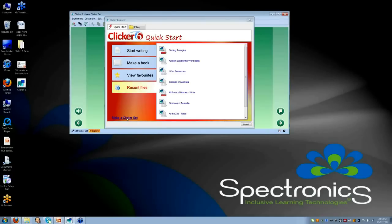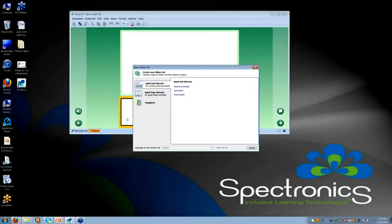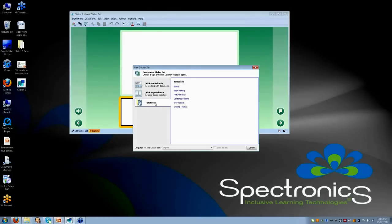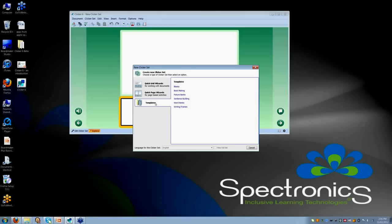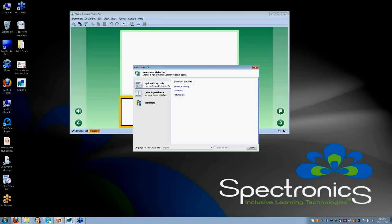If I go into Make a Clicker Set, you can see that I can also access all of the templates that I used to be able to access with Clicker 5. They are all there. However, there are now these wizards and these save you so much time in terms of programming.